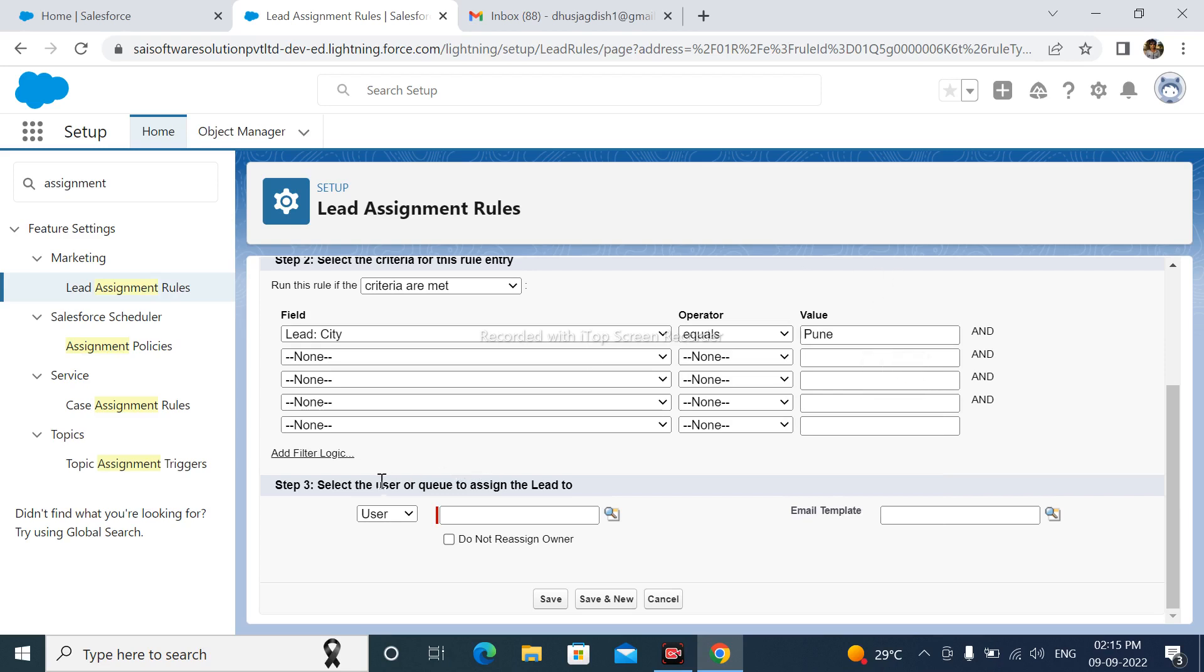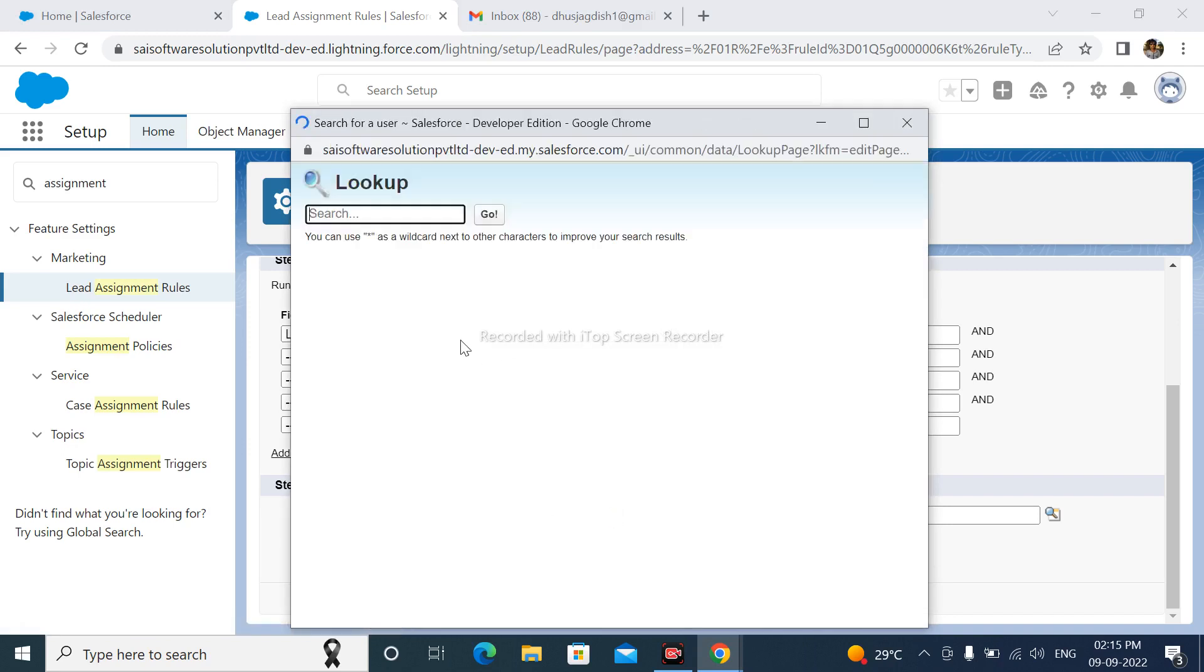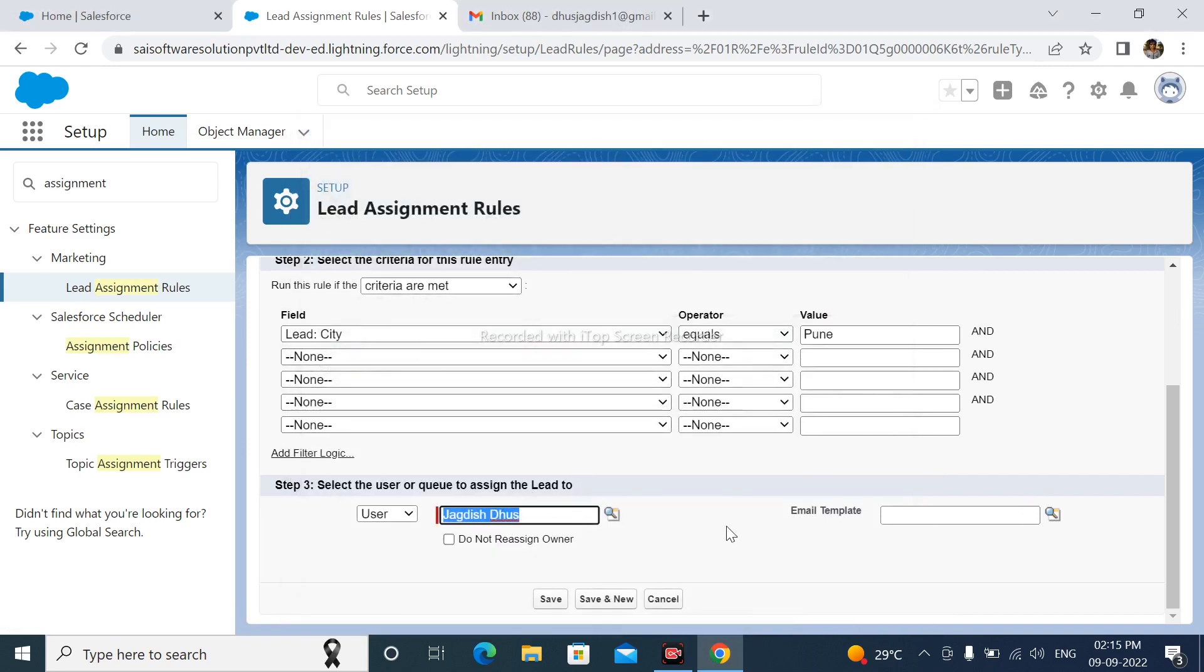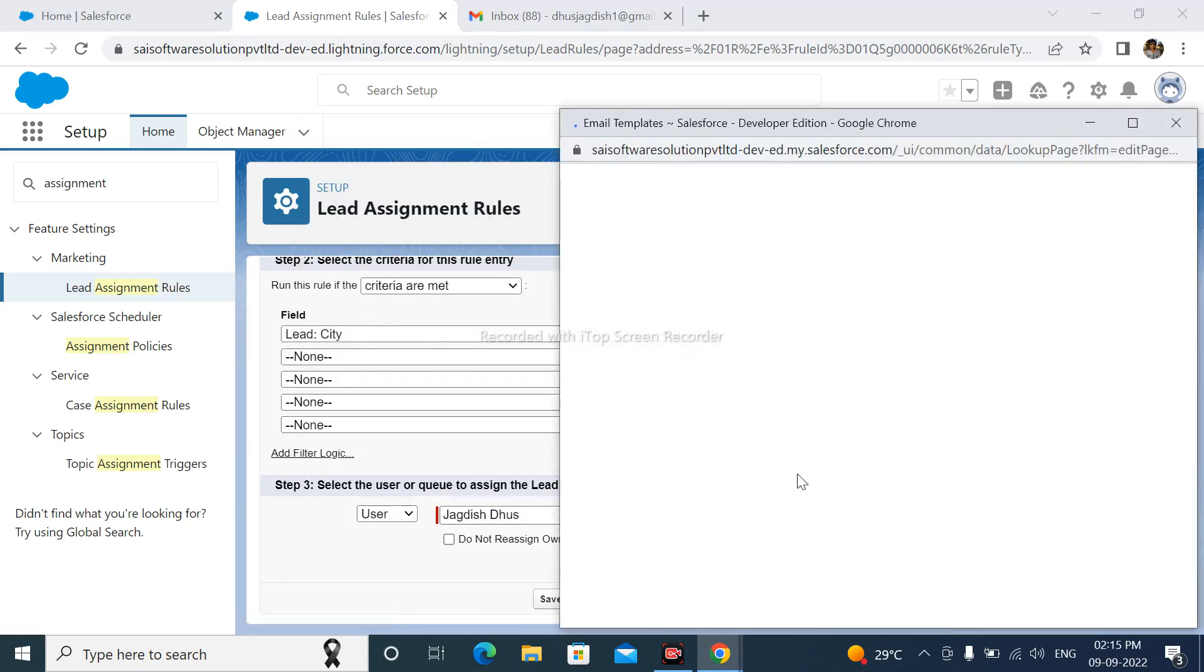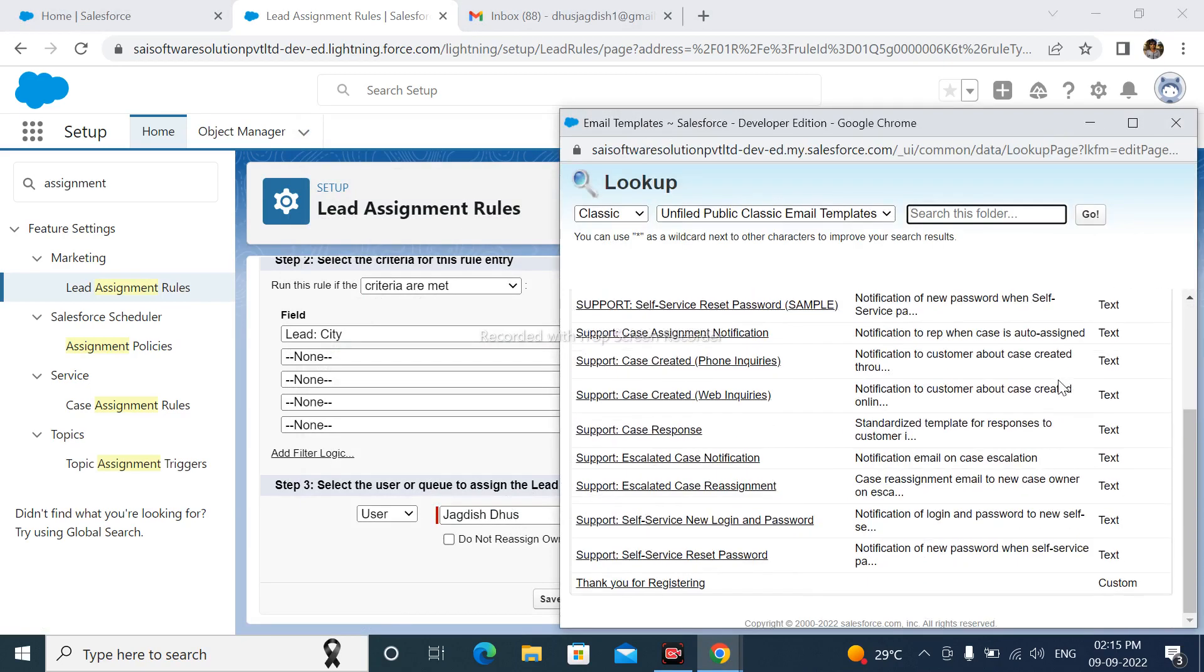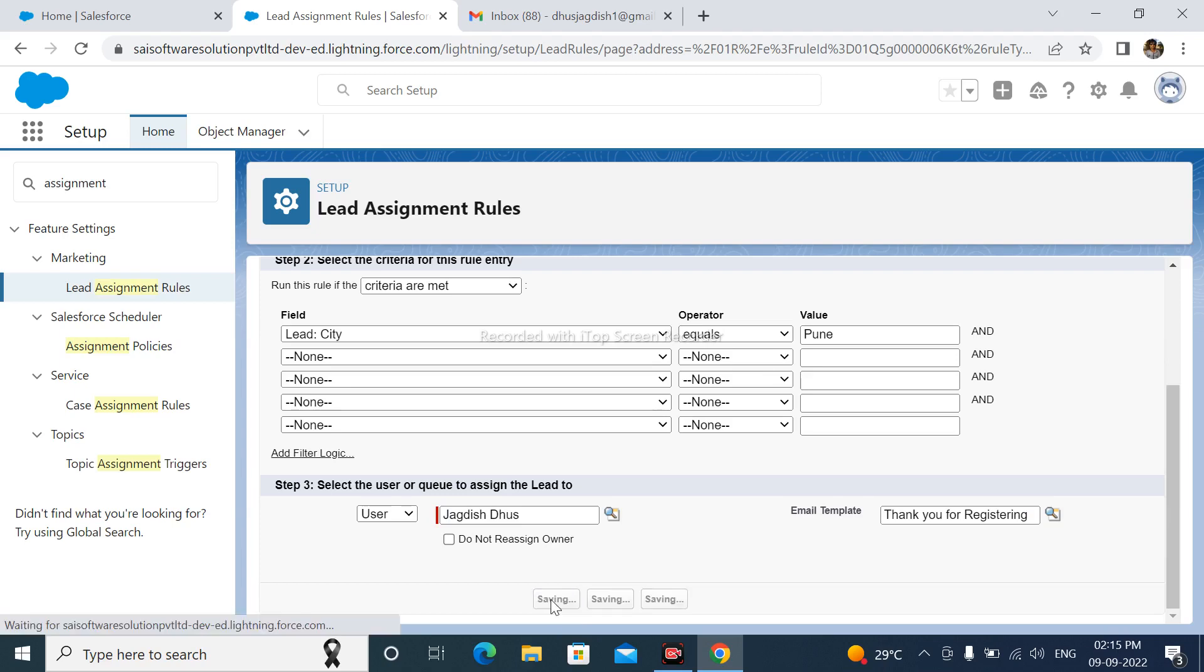After that, select the user or queue to assign the lead to. If Lead City equals to Pune, then this lead can be assigned to this user. And this user got the email of Lead Assignment. Here I am select Sample Email Template. After that, save this.